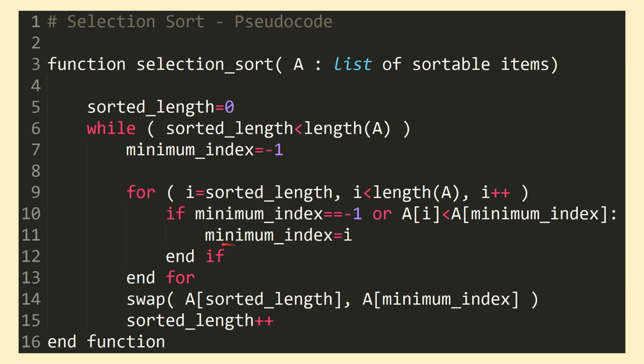At the completion of the for loop, we perform a single swap, swapping the smallest value we've found in the for loop with the prior value at the end of the sorted section. We then increment the sorted length variable to signify that we've sorted another element, and repeat the process until all the elements are sorted.